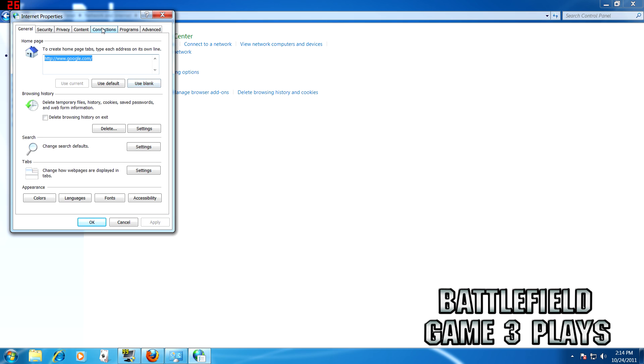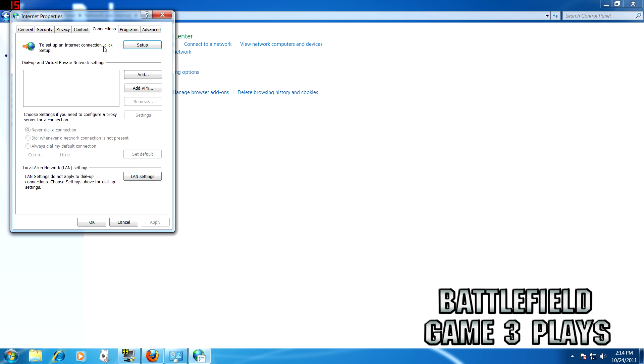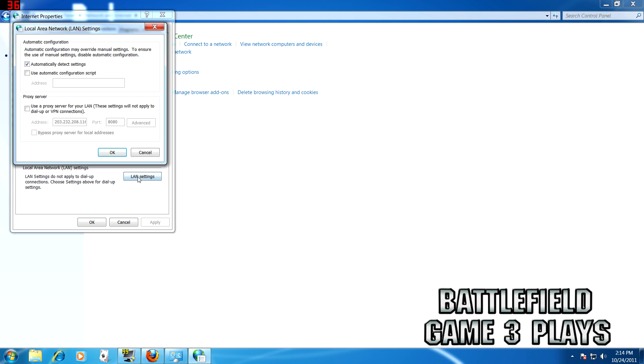Then you go to Connections, LAN Settings, then you want to choose Use Proxy Server for your LAN. I pasted the code in the description so check down there for a couple of different proxies to use. You want to use Port 8080 on this one.